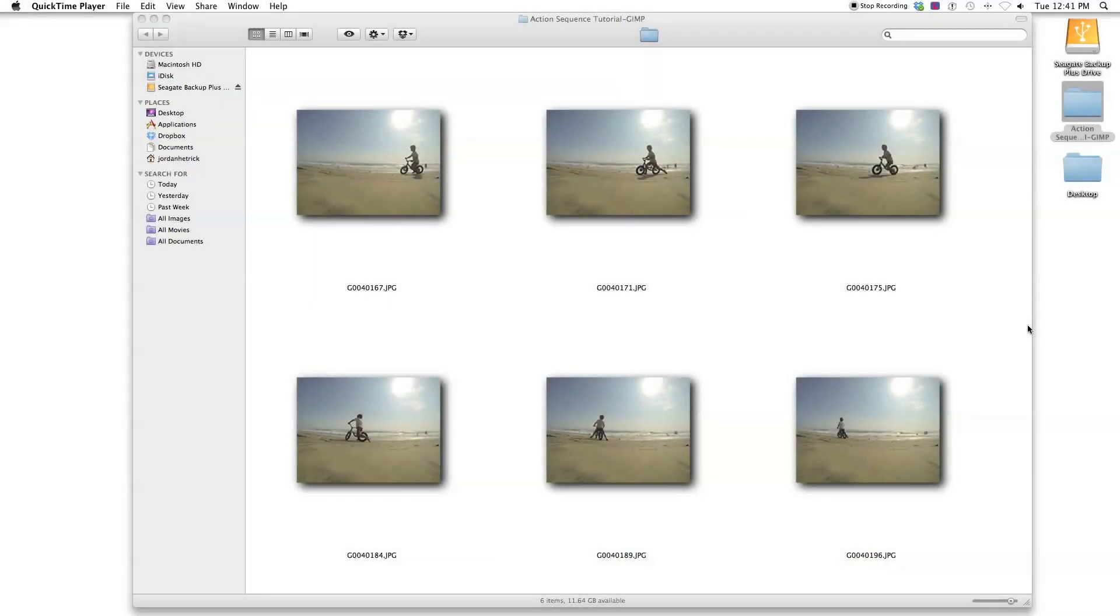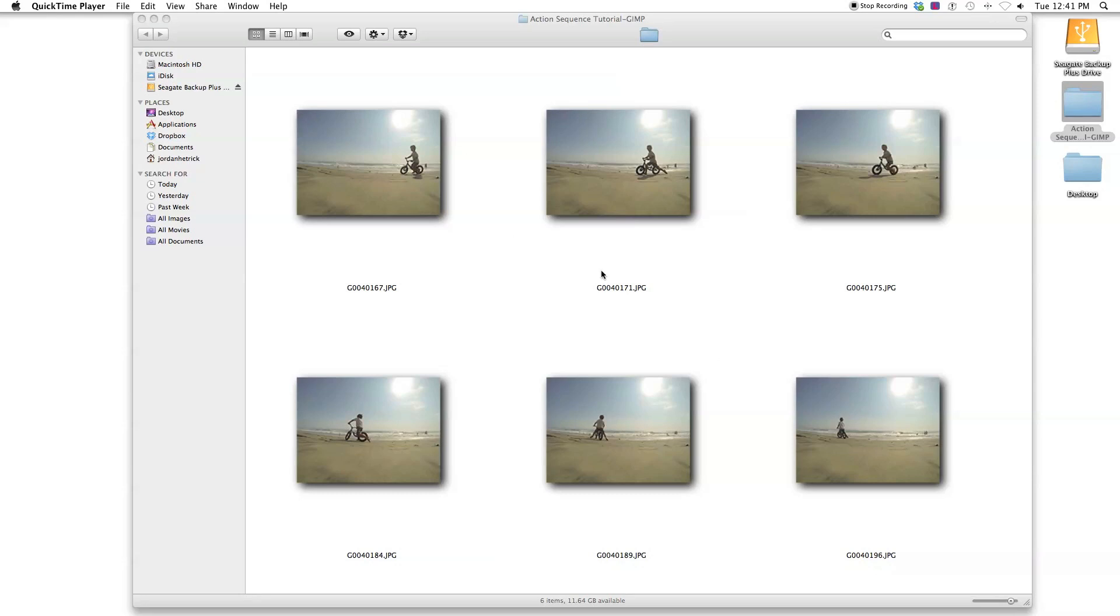Once you've shot your sequence and transferred the files over to your computer, sort through the sequence and pick out some photos that you think you want to use for the action sequence. I chose 6 photos, and I started with the first one of the sequence, all the way to the last photo of the sequence. I shot 30 frames, which I could have actually spread out a little more, because I ended up cutting out 3 or 4 frames in between each picture. But I wanted to get some distance so that he travels across the frame, as I add the layer of masks. So it'll start here, and by the last frame he'll end here.